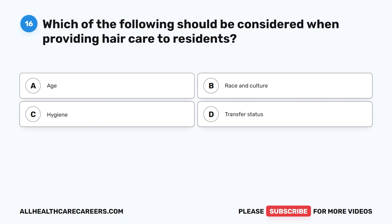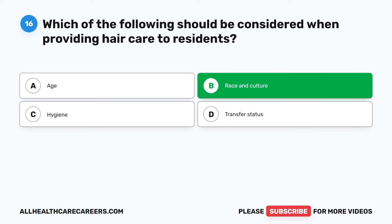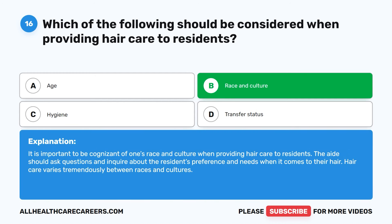Question 16. Which of the following should be considered when providing hair care to residents? It is important to be cognizant of one's race and culture when providing hair care to residents. The aide should ask questions and inquire about the resident's preference and needs when it comes to their hair. Hair care varies tremendously between races and cultures.